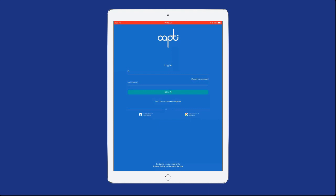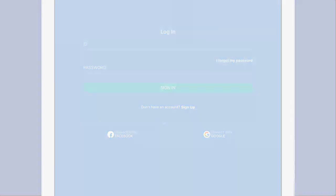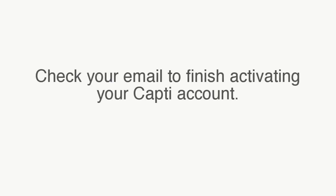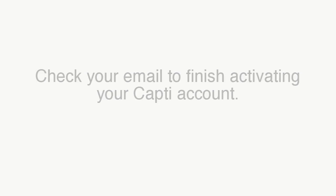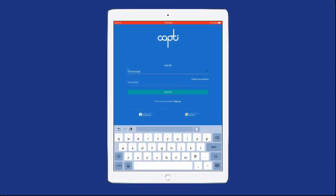If you haven't created a free Capti account yet, select the Sign Up button and enter your name, email and a password. After creating your account, check your email to finish activating your Capti account. Enter your Capti username and password.